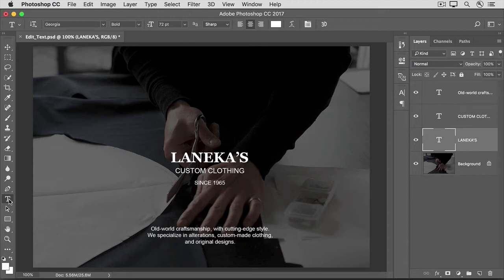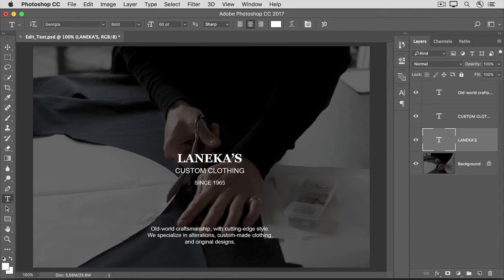Now, if you want to make a change — let's say a change to the font size — go up to the Options bar and choose the option that you want. I'm going to type in a different point size here in the Font Size field. And that affected everything on this type layer. The same is true if you have multiple lines of type on a layer.